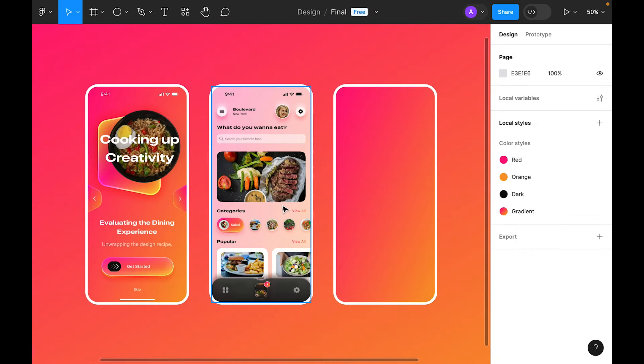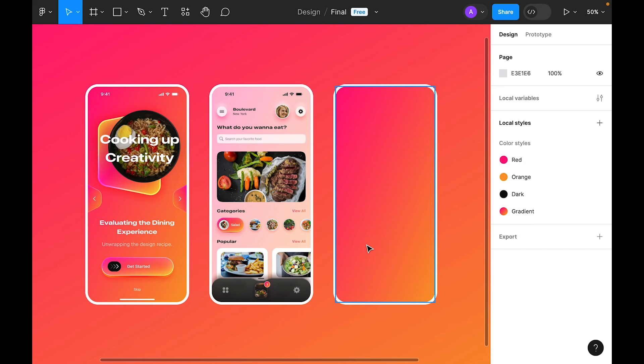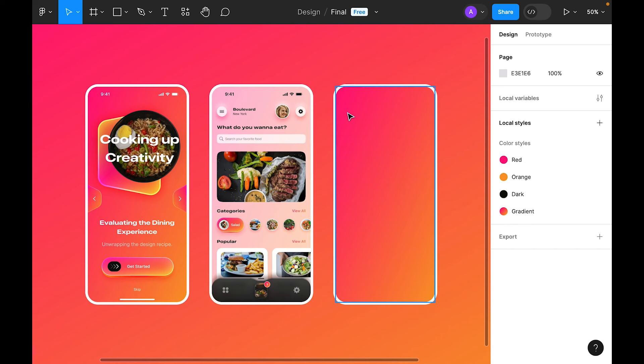Add tab bar icons: use SF Symbols at 24pt center-aligned. Add a circle with gradient fill and white stroke. Make text bold white with Overlay stroke. Set opacity to 50%, add a drop shadow. This completes the first and second pages.